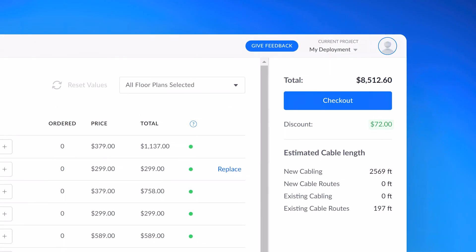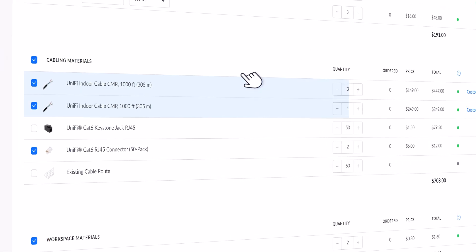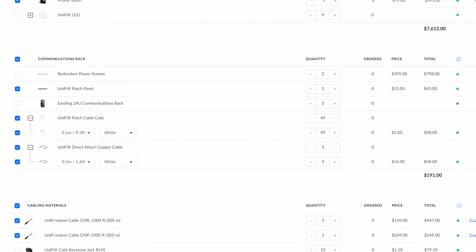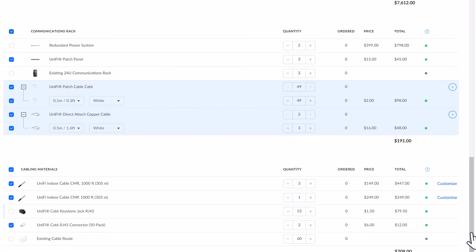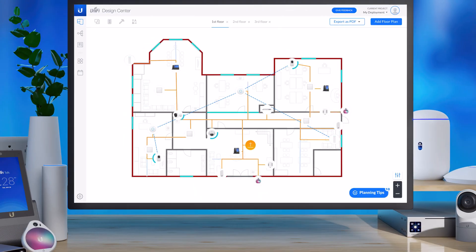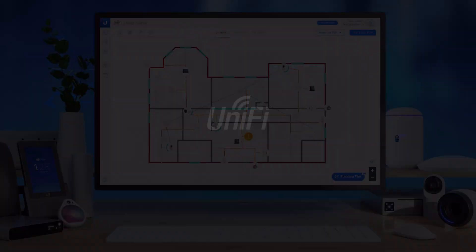When you're ready for checkout, Design Center calculates the total cable length needed and automatically adds any patch cables and accessories that are needed to finish your deployment. Make planning easier at design.ui.com.